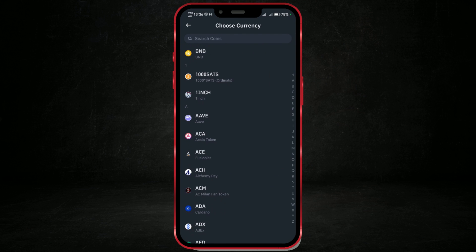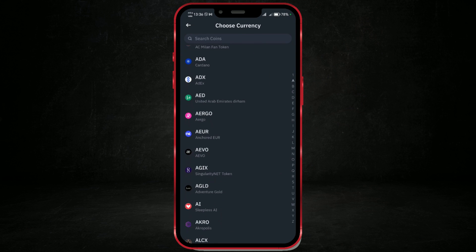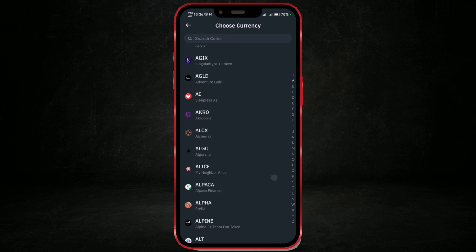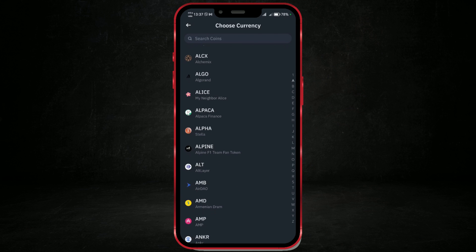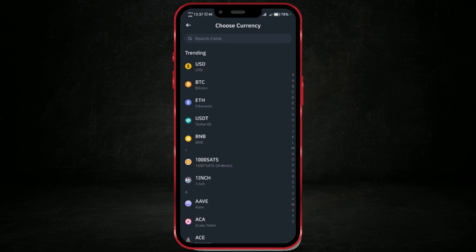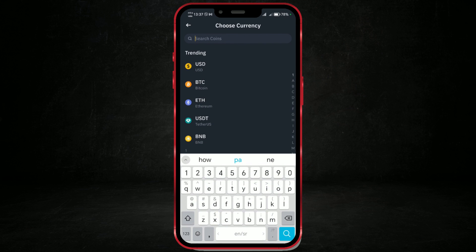Since we're depositing money, choose the currency you wish to deposit — for example, USD, Euro, or another fiat currency available in your region.